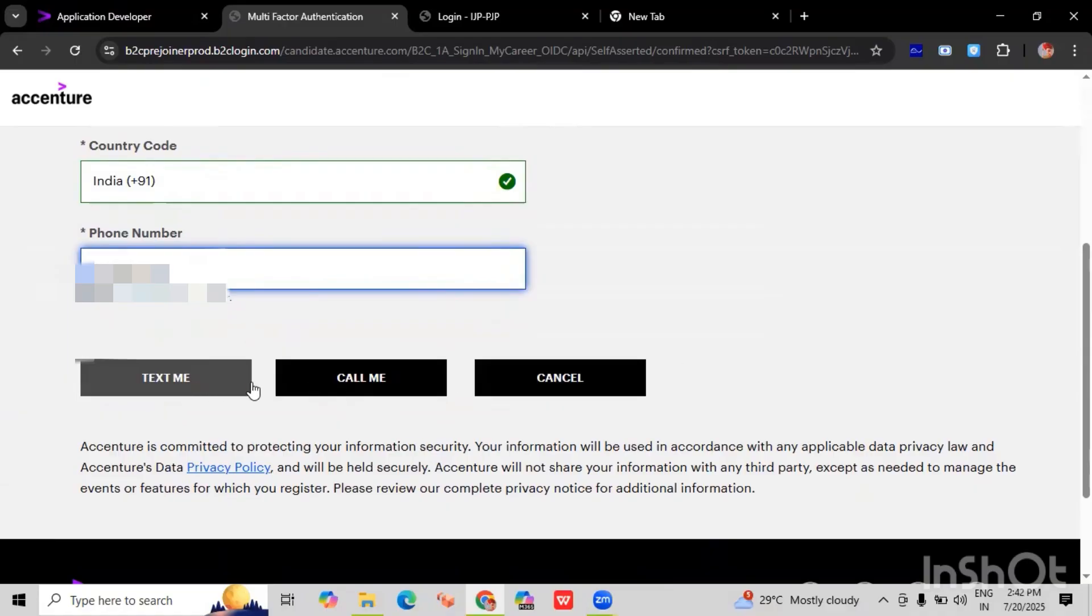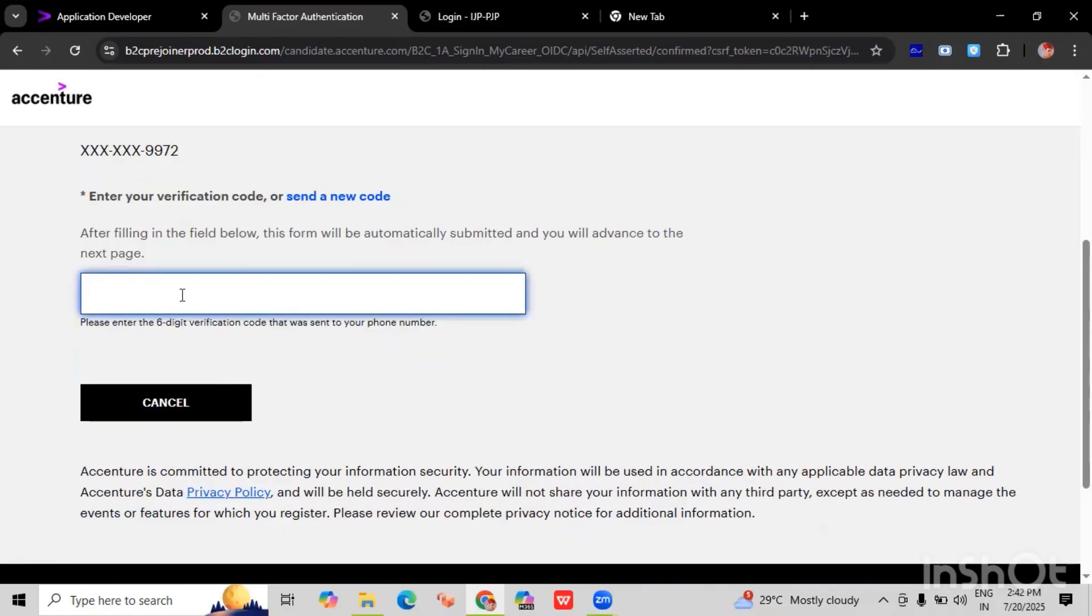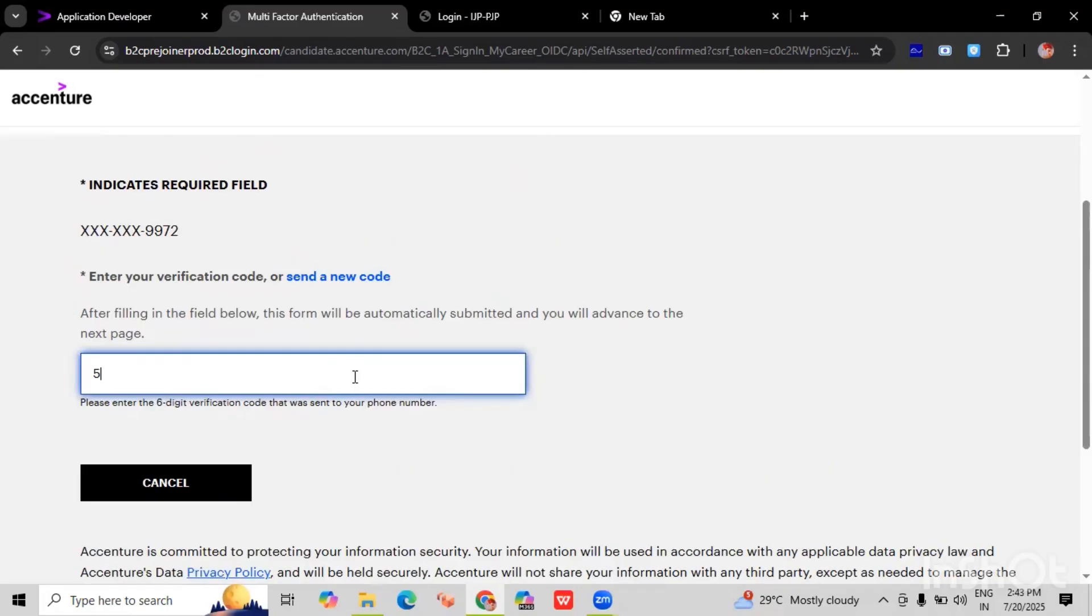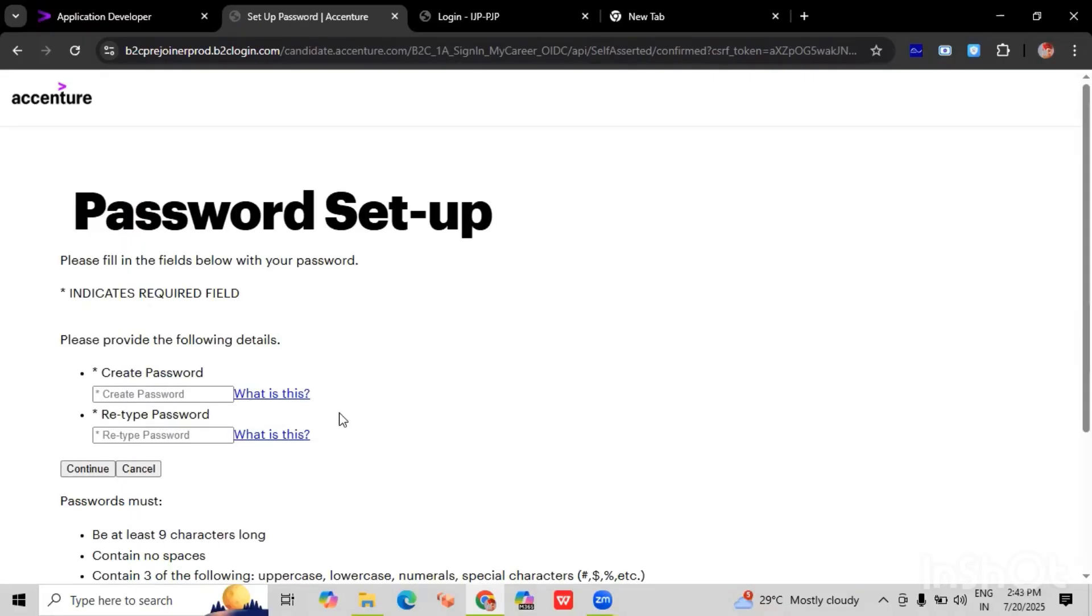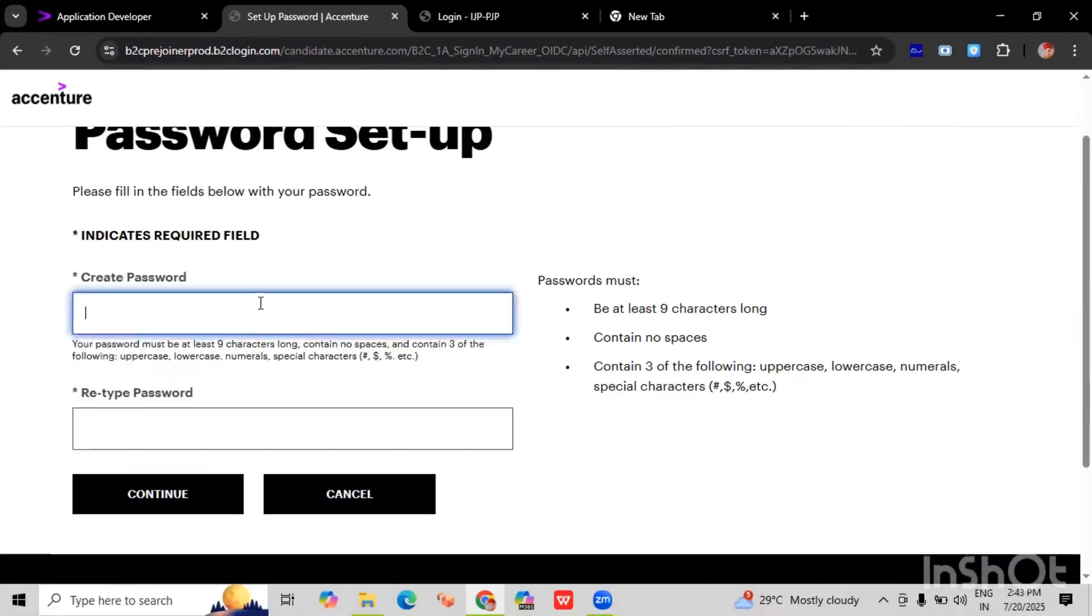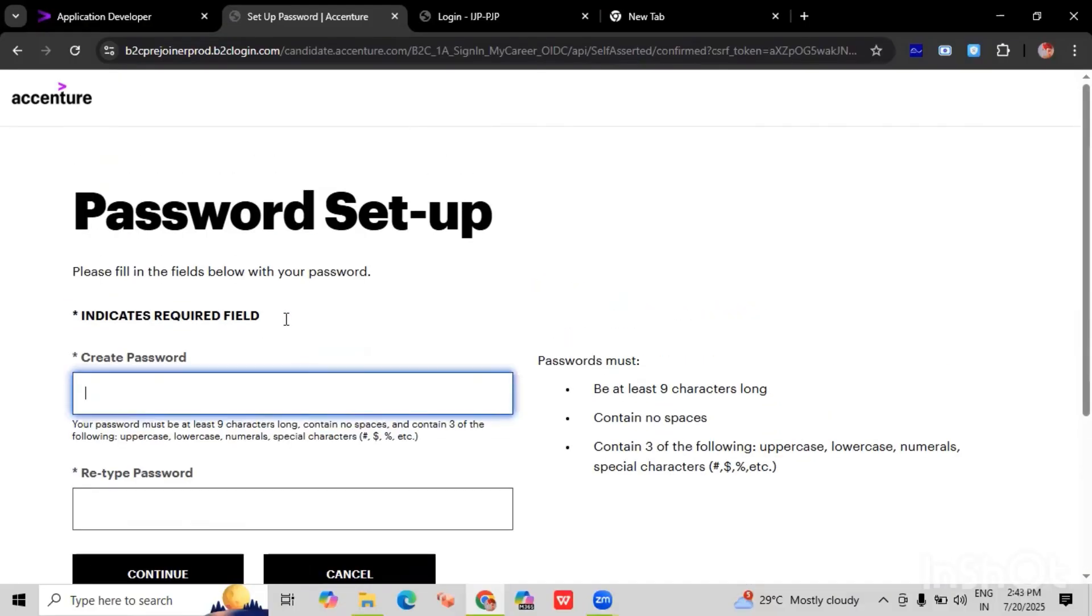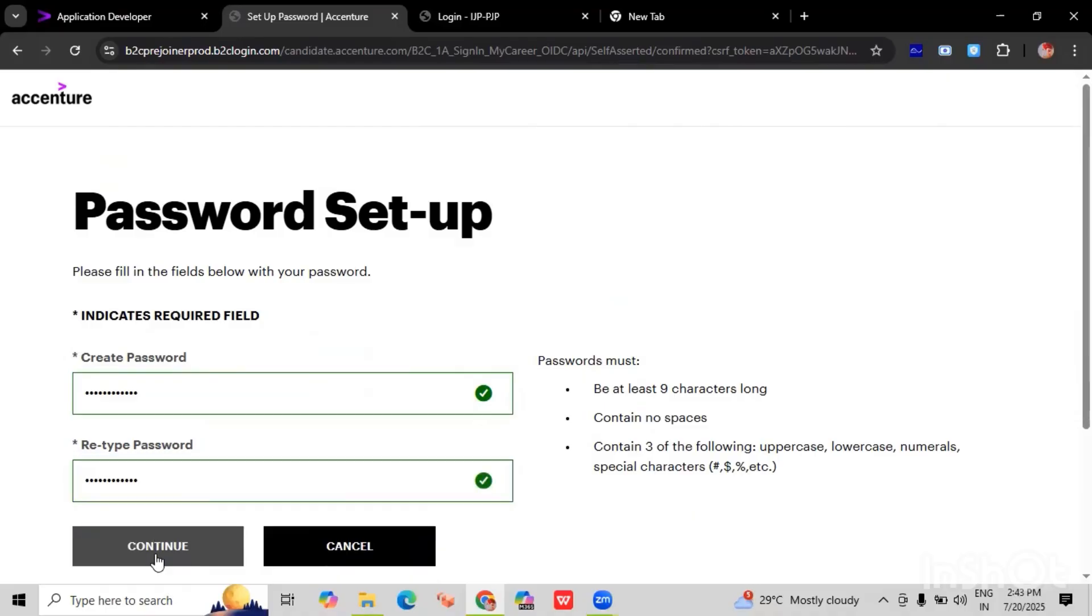We have to select the option text me, call me, or cancel. I am selecting text me, and we have to create a password here. Click on continue, then it will redirect to the my career page of the Accenture portal.